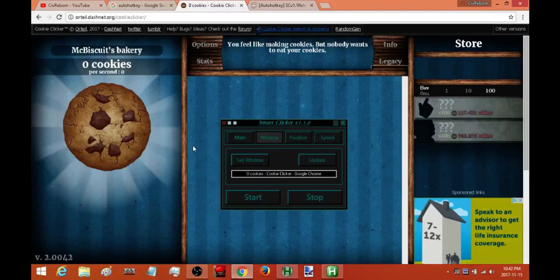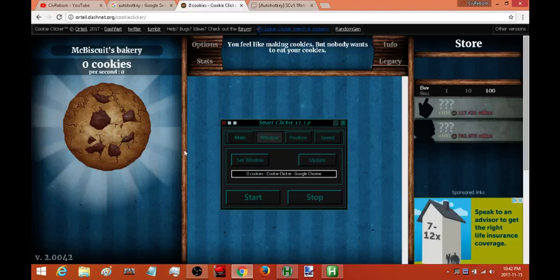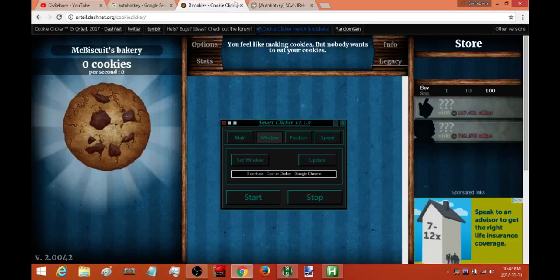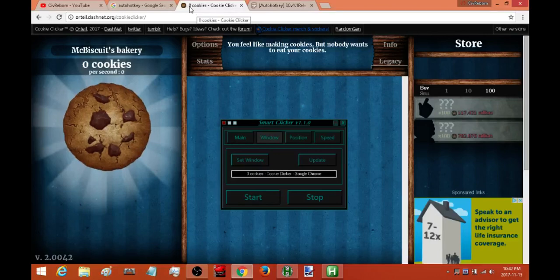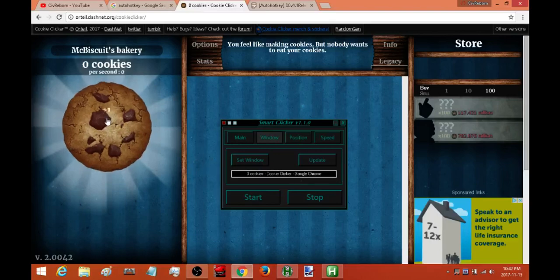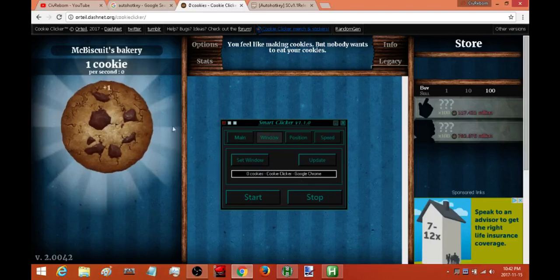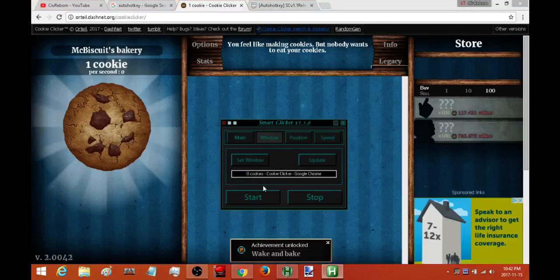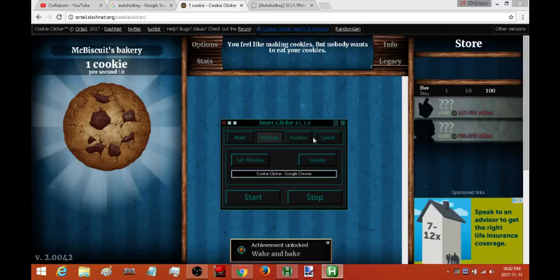Once in a blue moon, I haven't really seen this very often but once in a blue moon you might come across an application or a game or something where the title of the window changes periodically over time. This is one such example. So up here I can see that the title of the window is zero cookies and then you know cookie clicker Google Chrome. But if I click on this cookie after a second it's going to change the name of the window. So what I need to do to make sure that this still works is I need to come in here and edit this. So I'm just going to edit this down to basically cookie clicker Google Chrome. And then I'm going to hit update and I'm good to go.